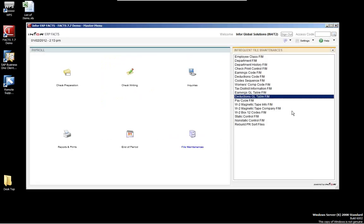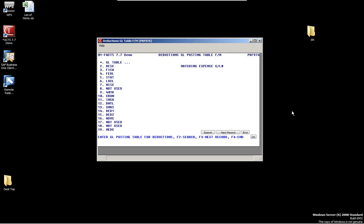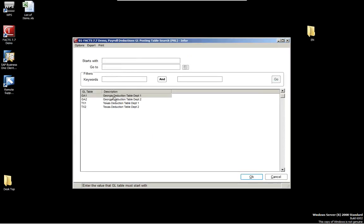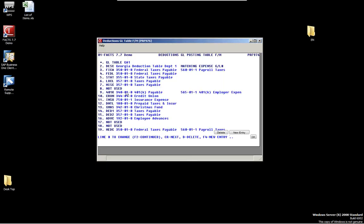The deductions GL table works the same as the earnings GL table but for deductions. For example, looking at the Georgia deductions, you can see the GL accounts for federal, FICA, state taxes payable, local and miscellaneous. Since we're using a 401K, we have that set up as well, along with credit union and insurance — the other types we set up originally in the other tables. For 401K, you have both employee and employer accounts. It's simple to set up — you put your GL account and how you want to post to the general ledger.